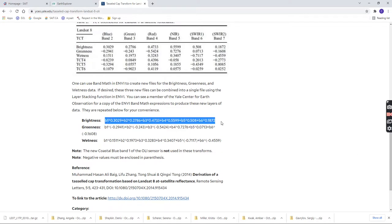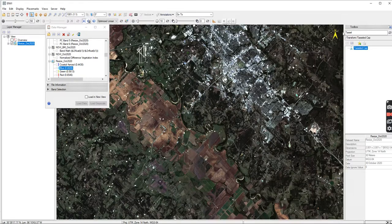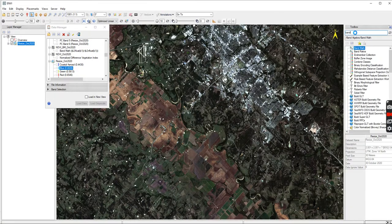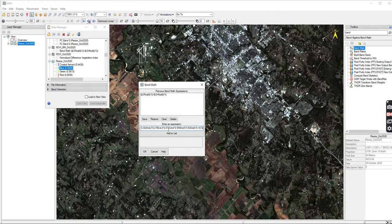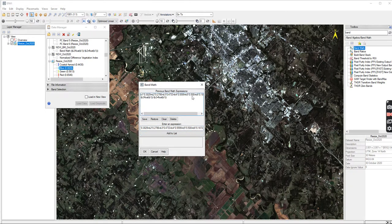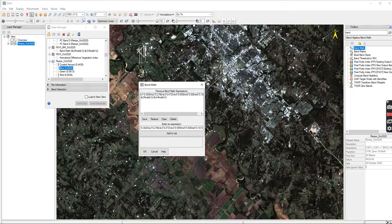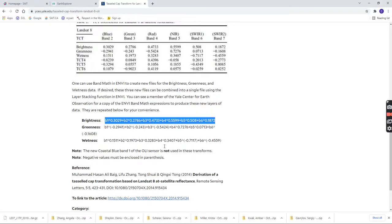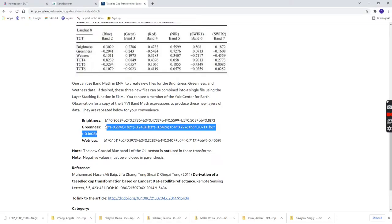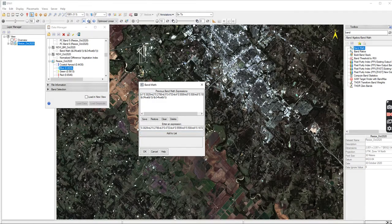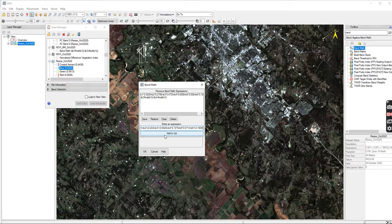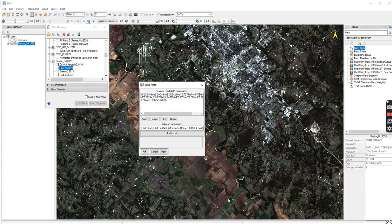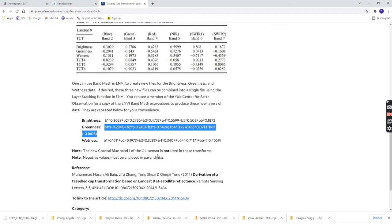So I suggest reading through the whole page before you're just jumping in and copying what I'm doing. But I'm just going to show you what to do here for the software. So I'm going to highlight the brightness coefficient numbers, and I'm going to copy them, and I'm going to put them into my band map. I just paste it, and I hit Add to List, and it's going to show up at the top here. Then I can go back, and I'm going to do the greenness. And I hit Add to List. And then I can do the wetness.